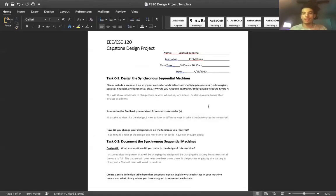Hi, this is Sabri Alvinoza. Today I'm going to be going over my capstone project and the design process.